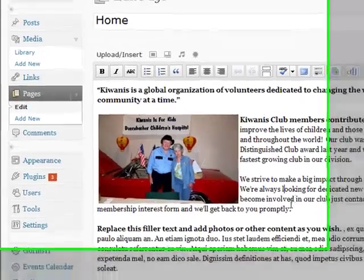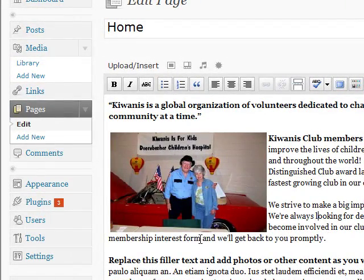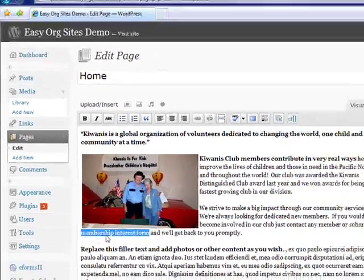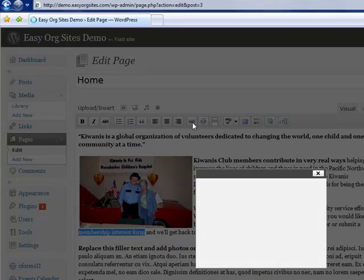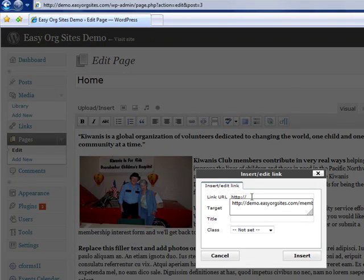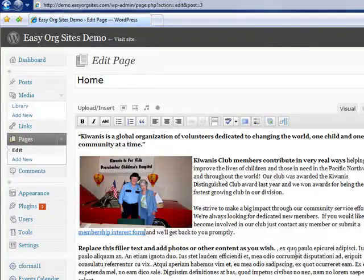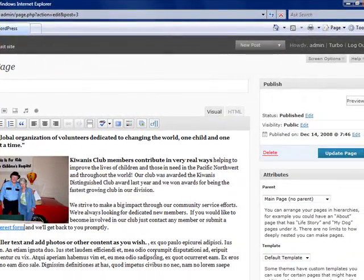if you want, you can add a hyperlink by selecting the text that you wish to hyperlink. Click the link button and insert the hyperlink. Click insert. And there you have a hyperlink.